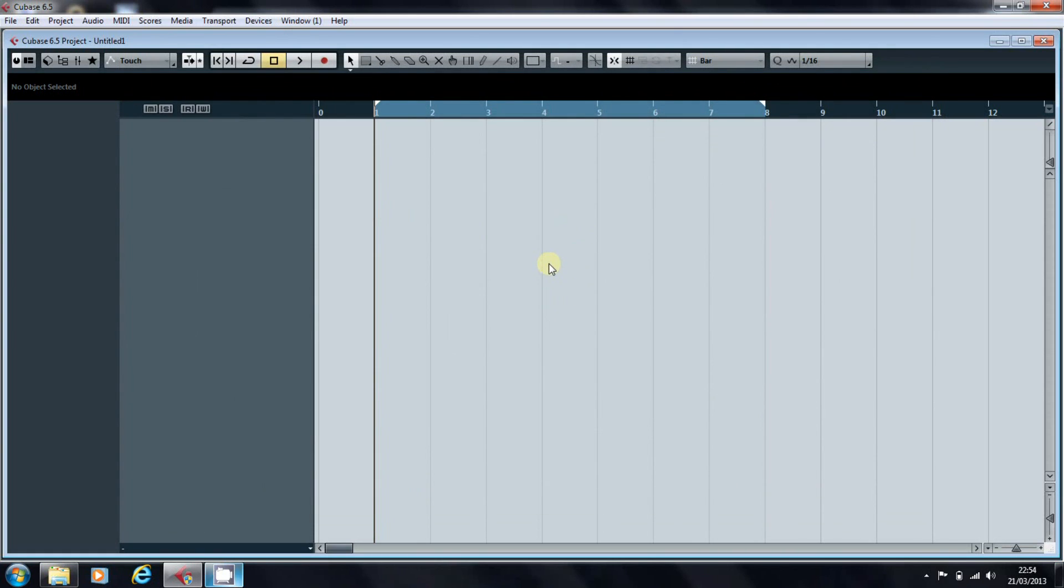This is a blank project in Cubase 6.5, but these comments apply equally to Cubase 4, 5, or 6.